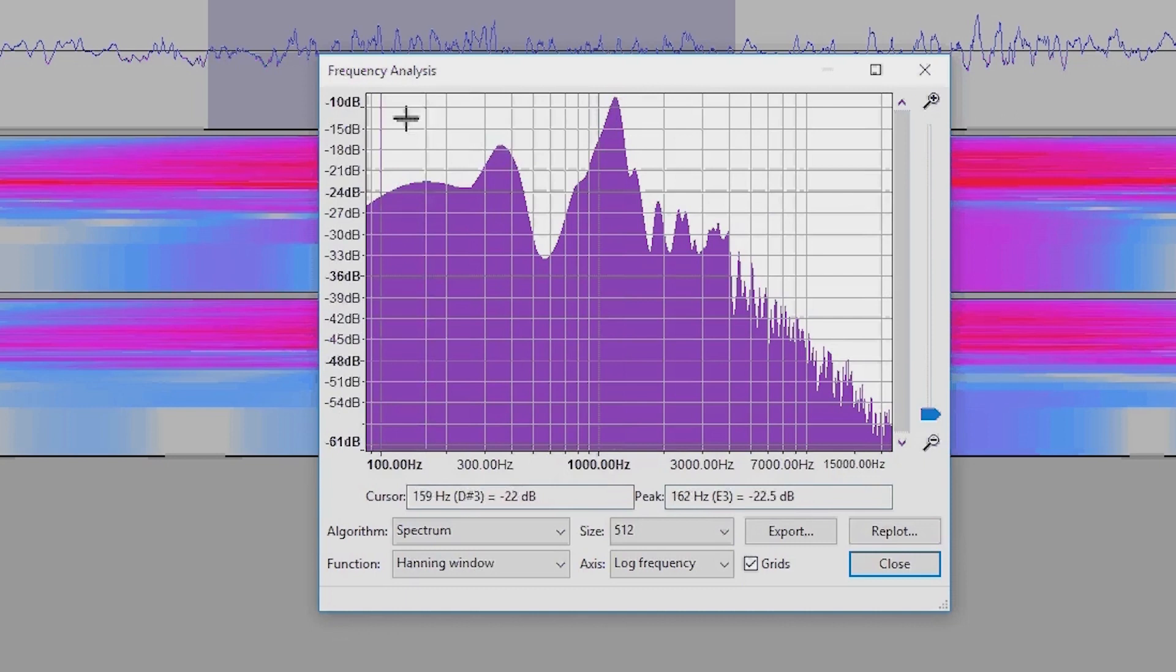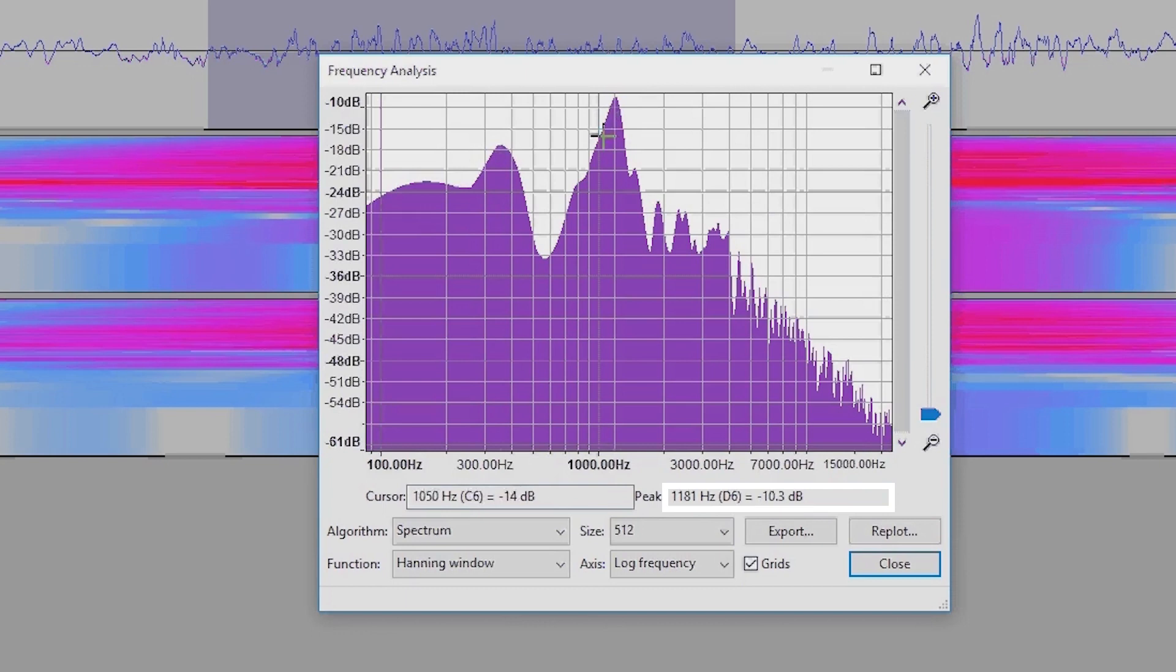So the biggest peak here is at just over 1100 hertz, and you can measure the level of it as well in decibels.